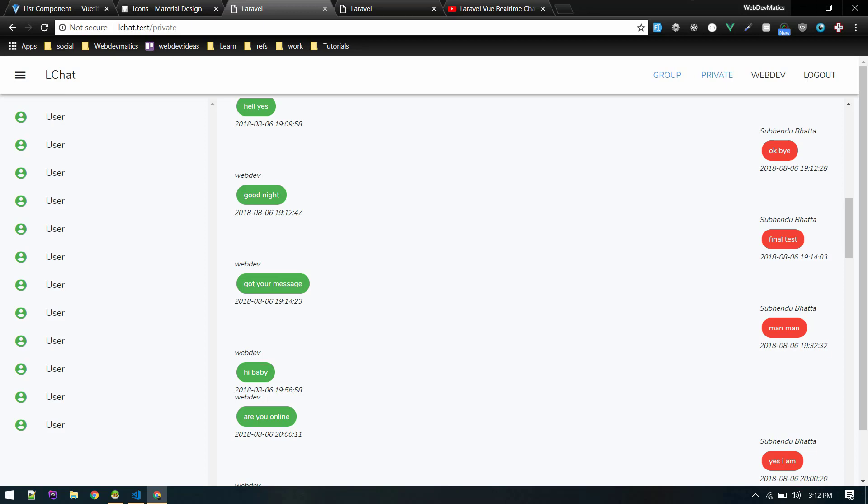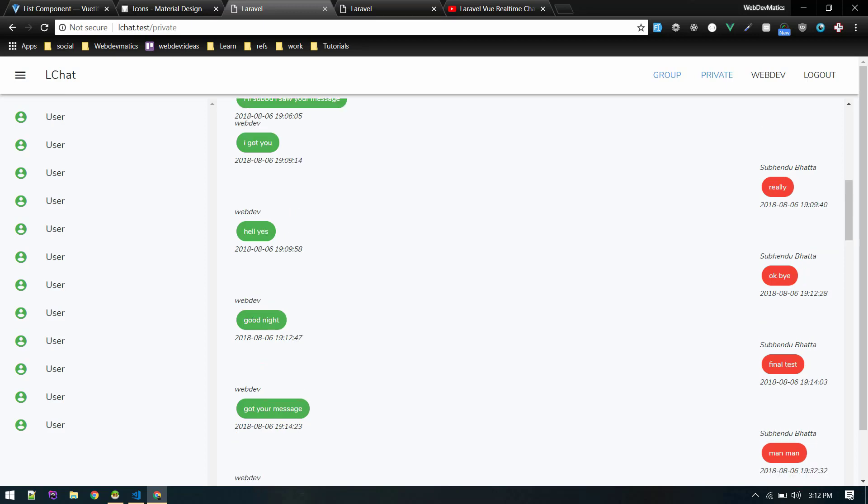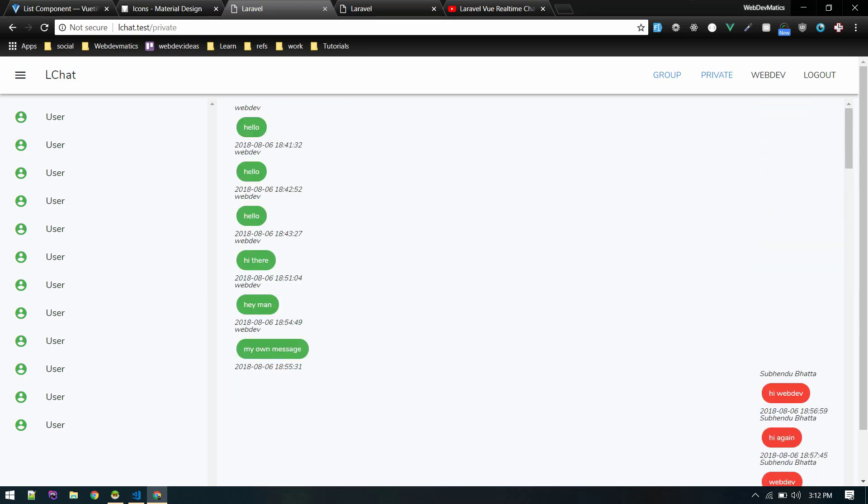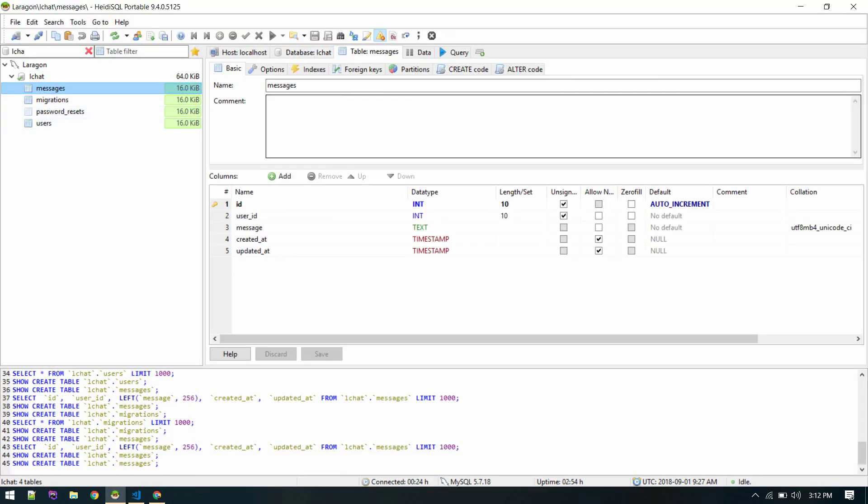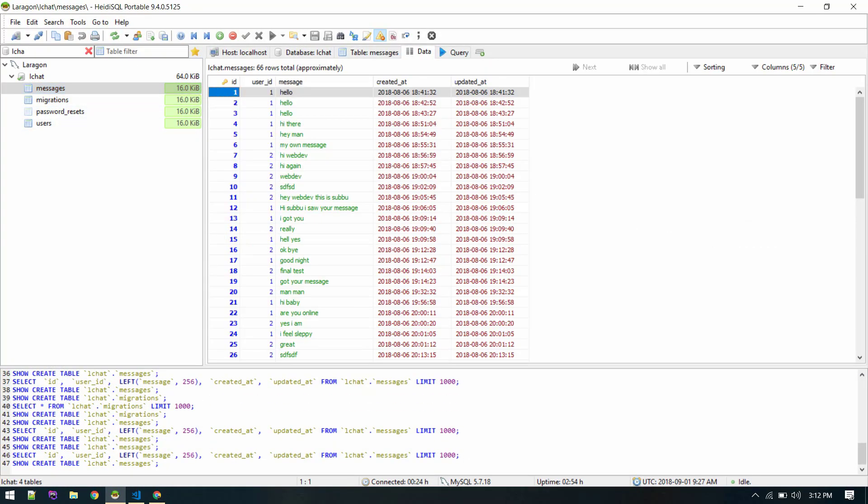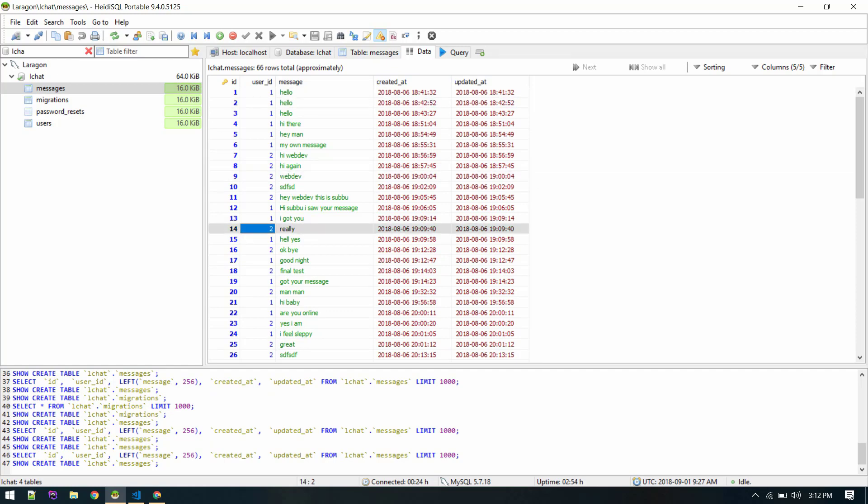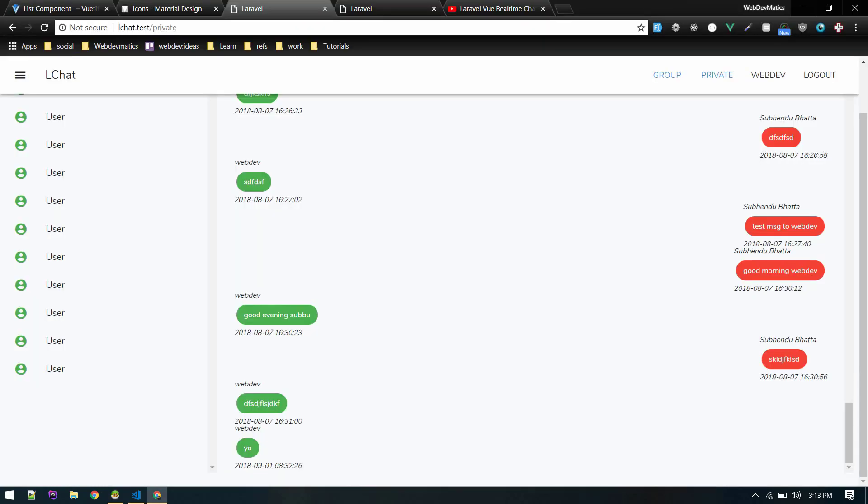Currently we are fetching all messages but we just want to fetch the messages related to the user selected here. So currently our database structure is like this - messages got user ID. User ID is the ID of user who sent this message, so we need one more field for receiver ID to find out to whom that message is sent to.